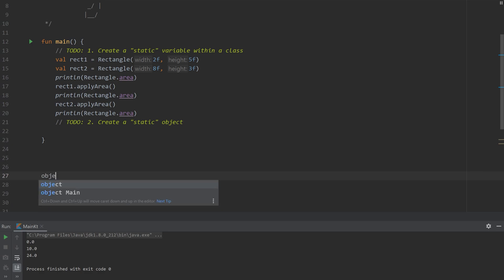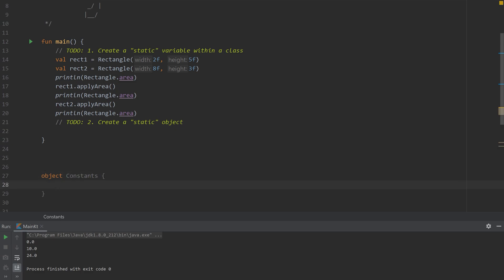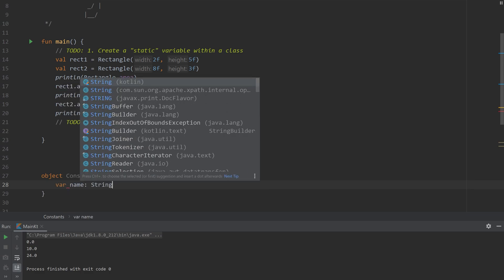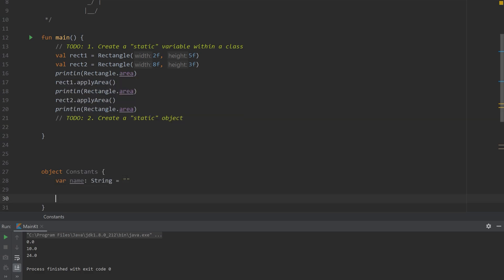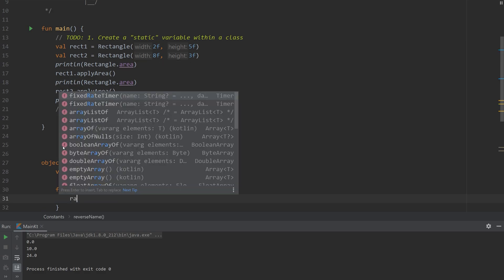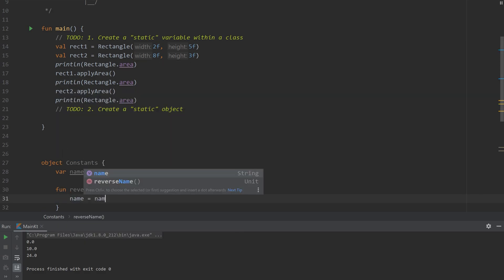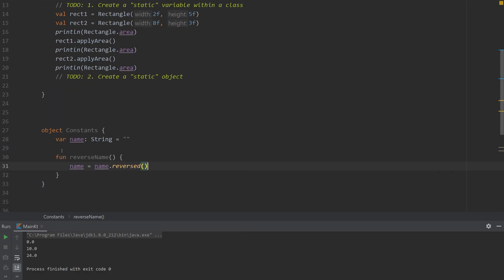So instead of a class, you just say object and then the name of your object. Maybe it's constants. And we'll create a variable and also a function. Just like this.